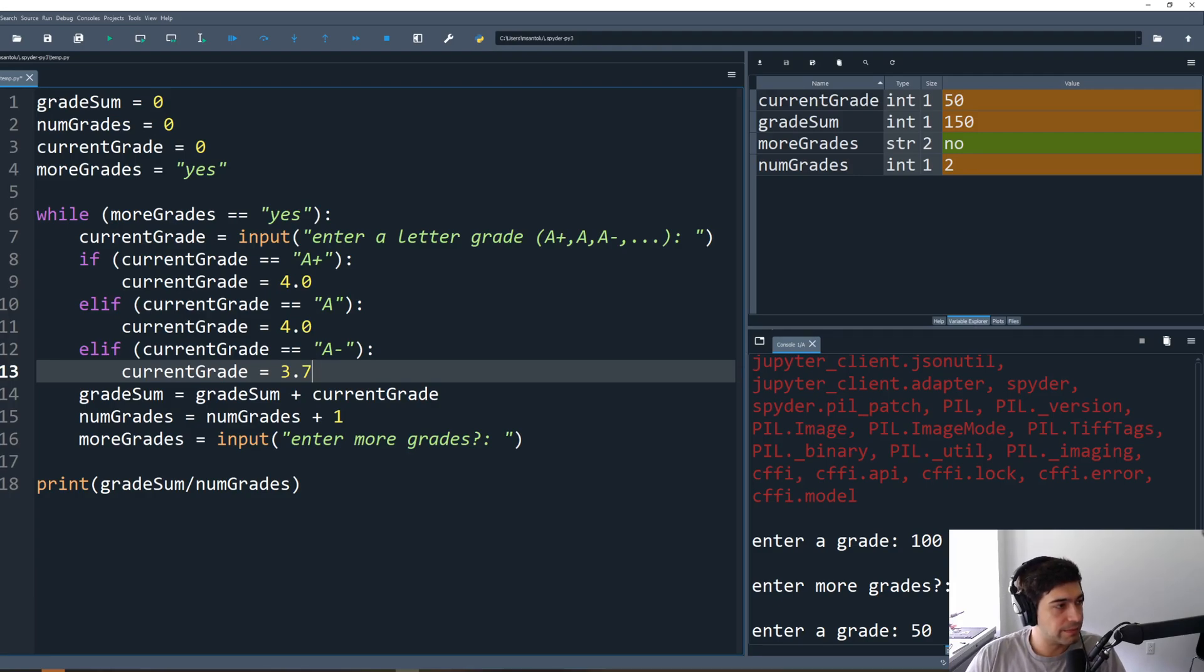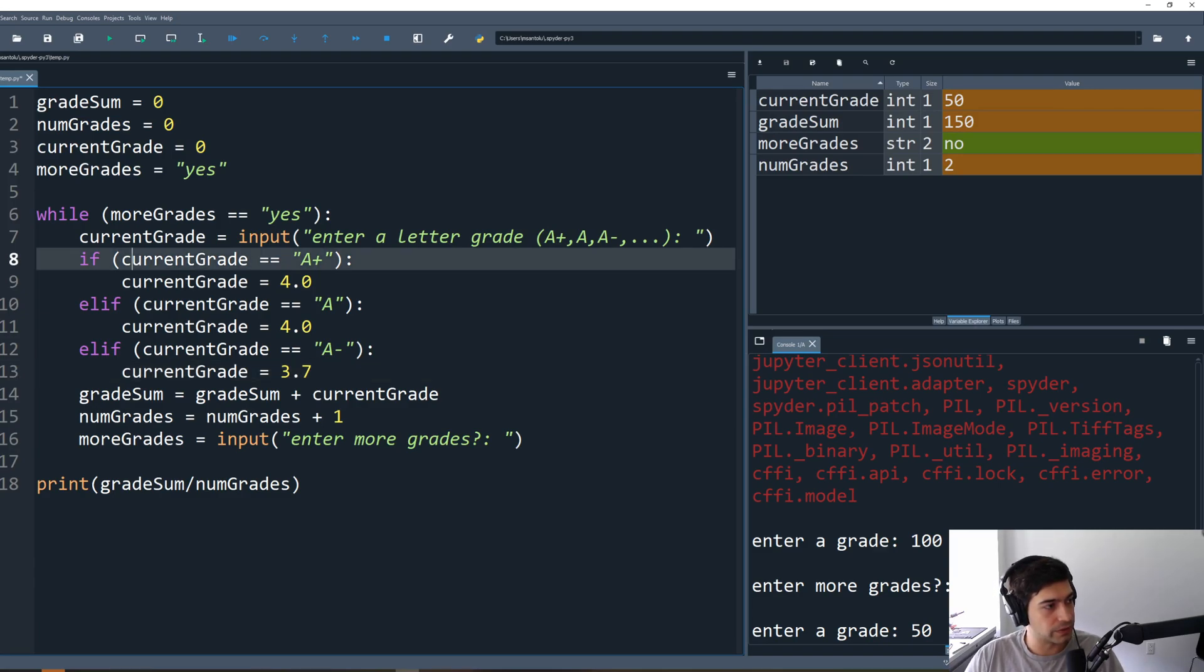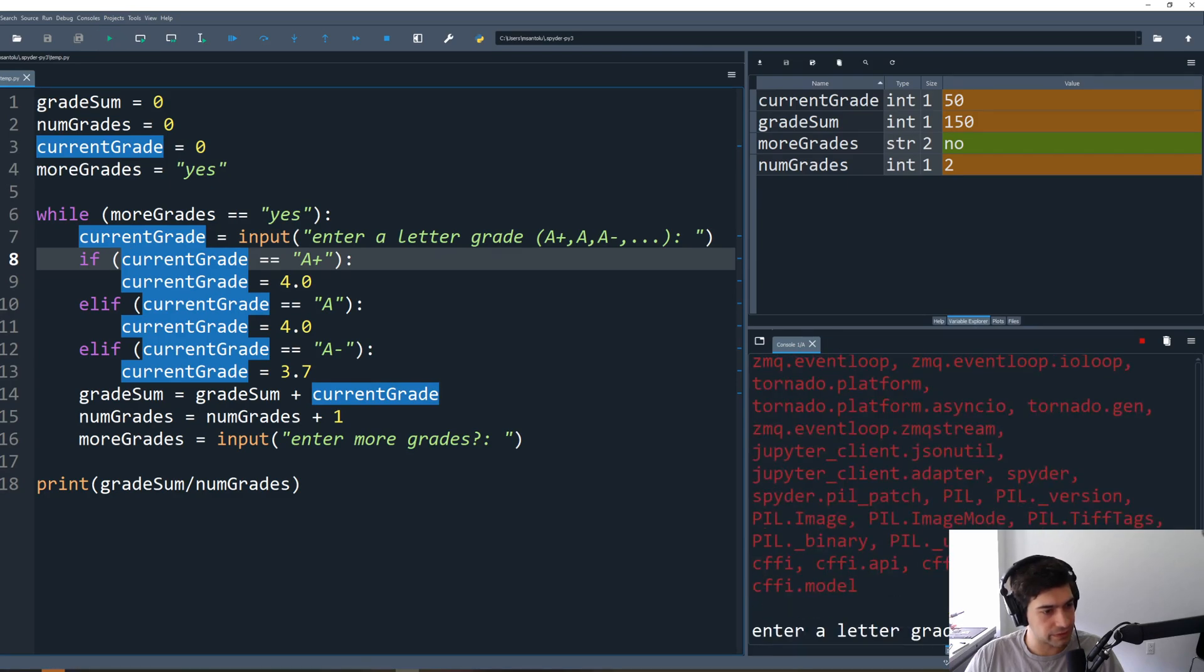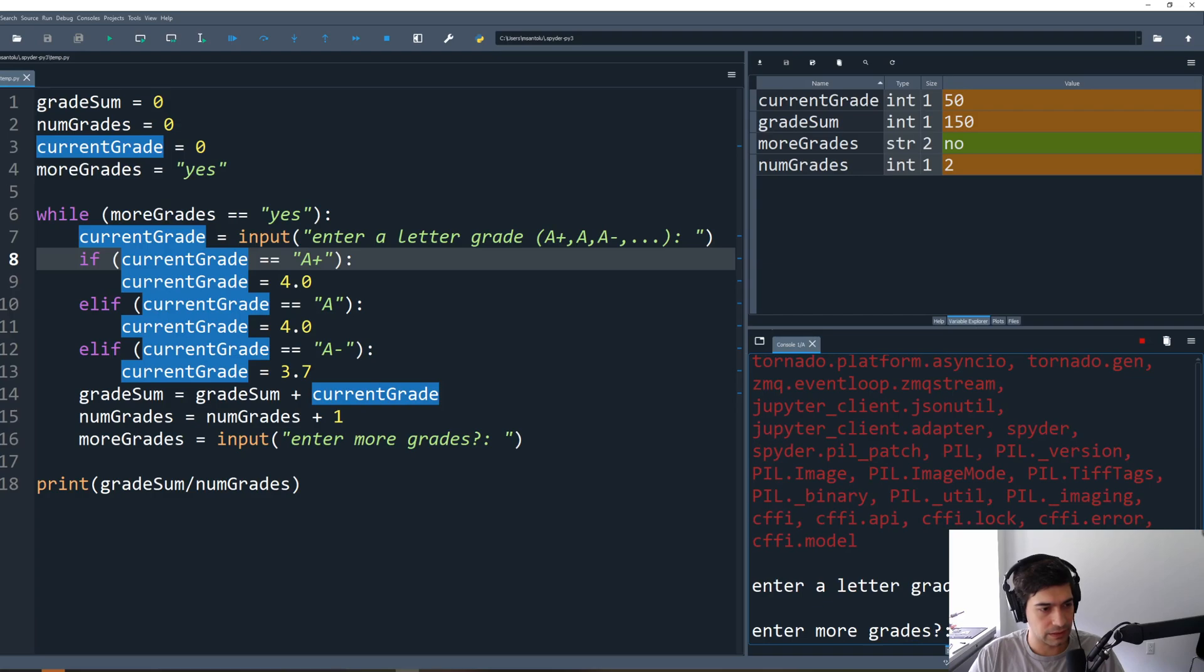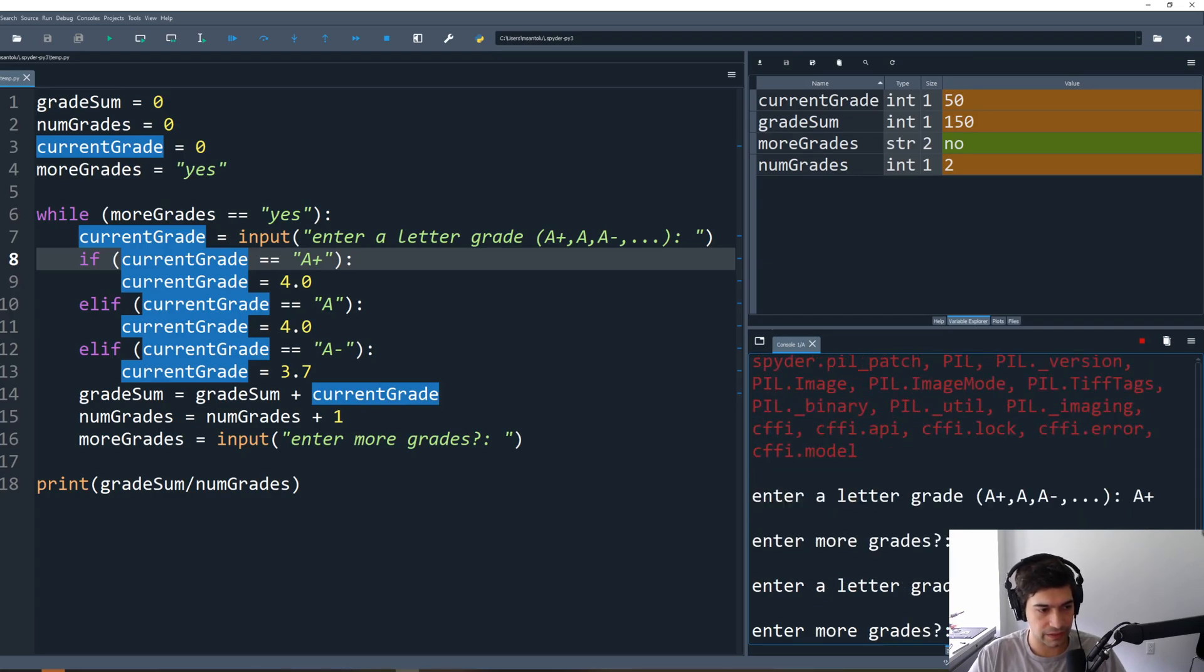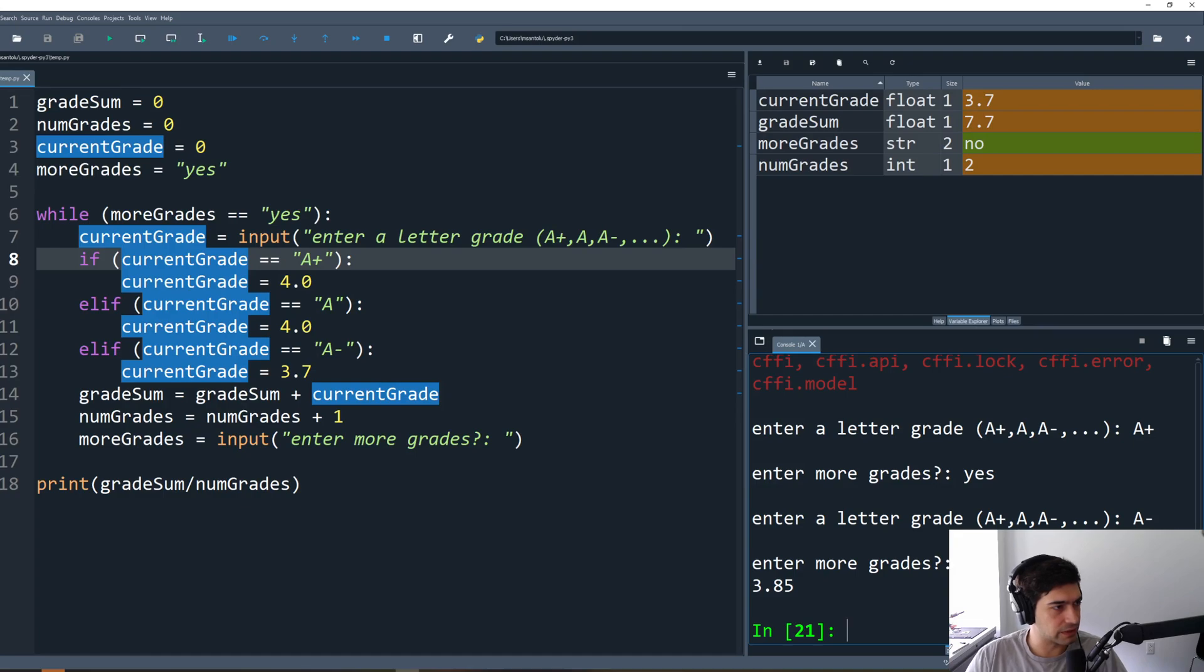Now remember, because we're using if elif, else if, then only one of these lines is ever going to execute. So rather than typing the whole thing out, let's test what we have so far. Enter a letter grade, I'm going to enter A plus. Enter more grades, sure, how about an A minus? Enter more grades, no. 3.85, that sounds like the average between these two. Great, so that's working.